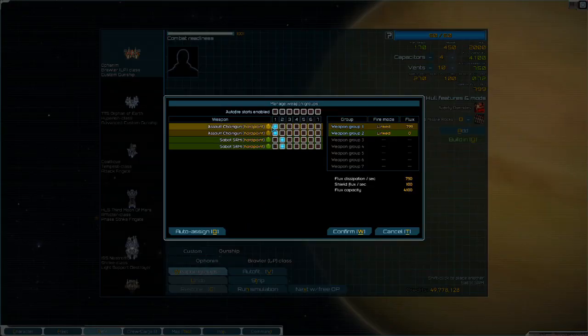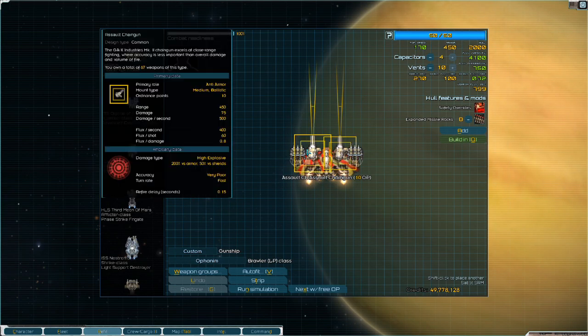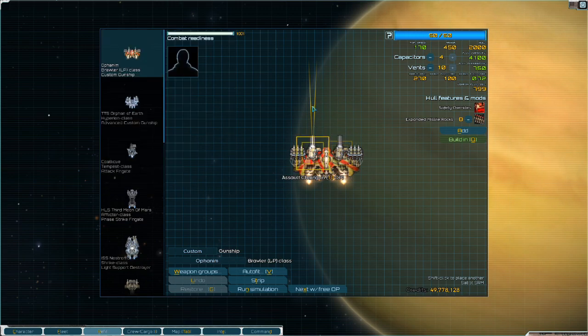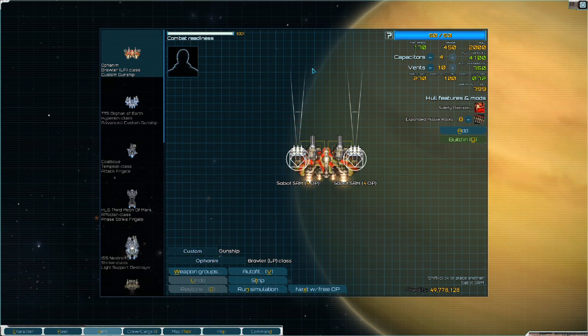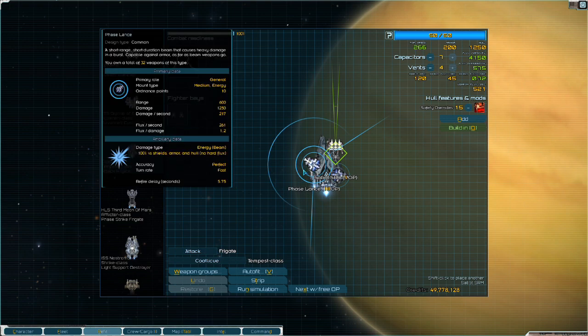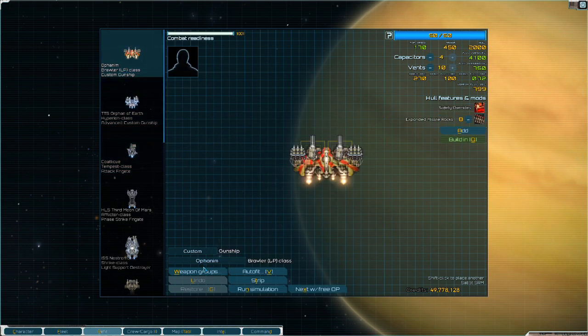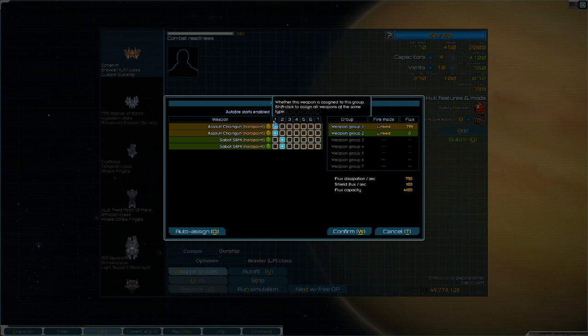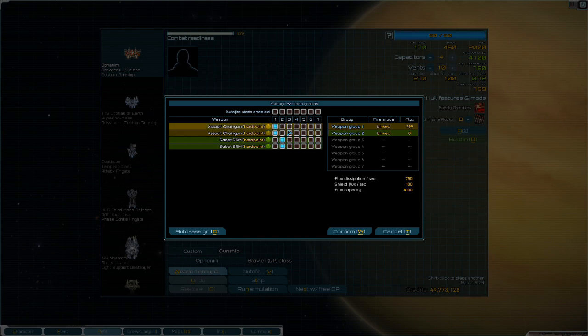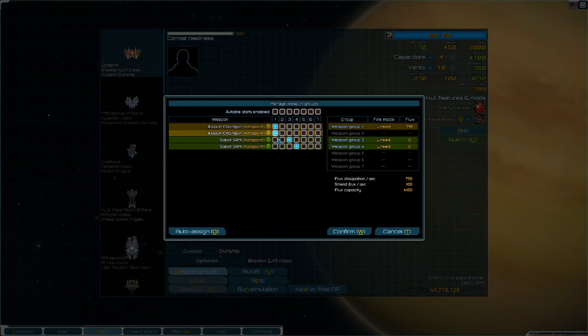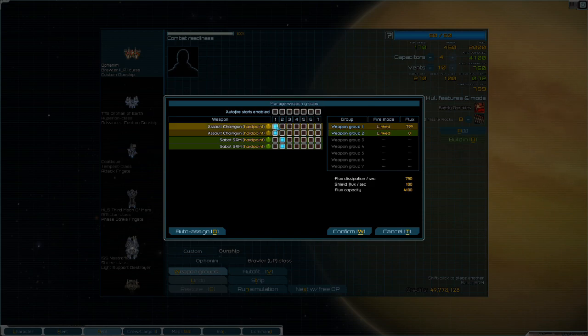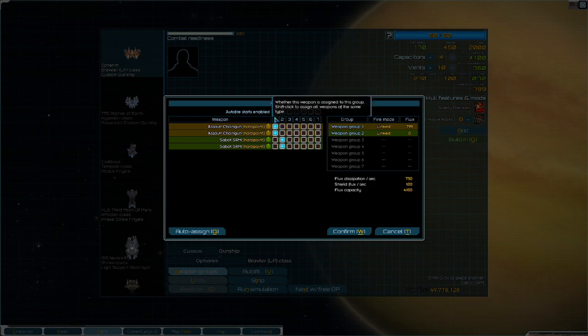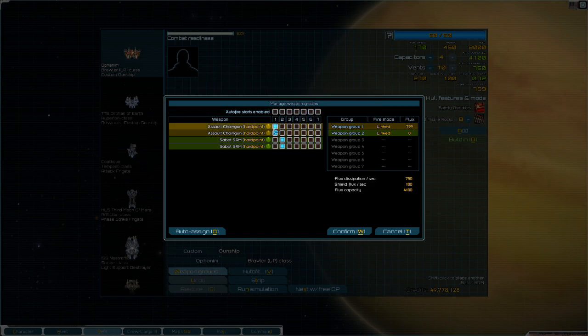After that, you have your channel section. These channels, 1 through 7, correlate with the 1 through 7 on your keyboard. If you wanted to, you could put each weapon system on its own channel, but that would be ineffective. I like to group weapon systems if they're facing in the same direction, or if I want them to fire on the same target. So I want my assault chainguns - they face in the same direction - to target the same enemy. They're hardpoints, so they can't really move in different directions. But if they were turrets, like on the Tempest, I would want them to focus on the same enemy. And they face in the same direction, so I want them on the same channel. Same with the Sabos - same channel, same enemy.